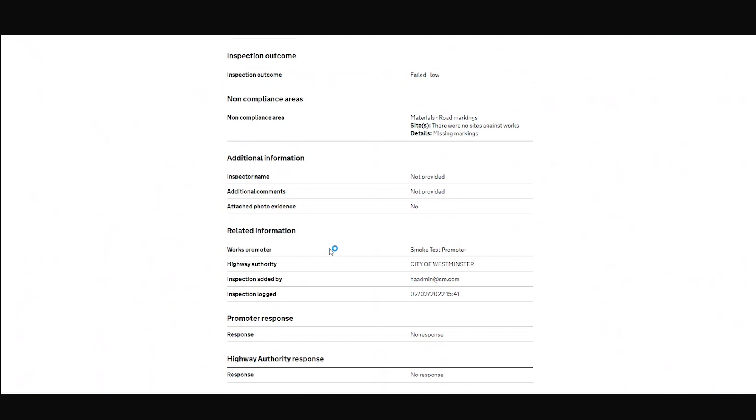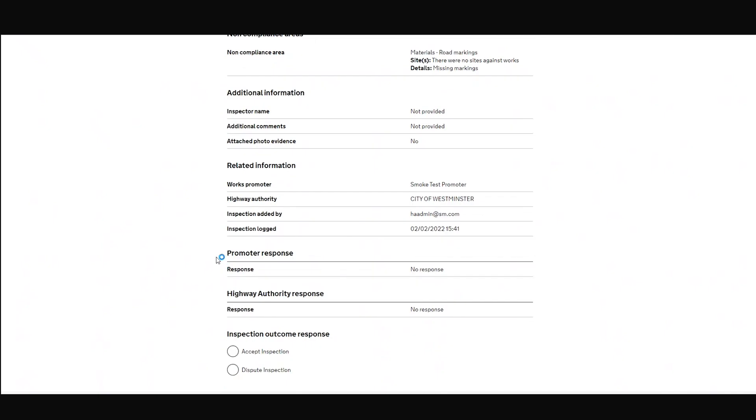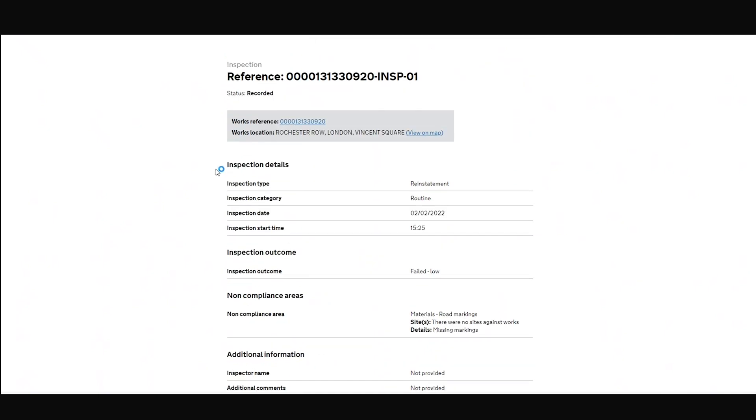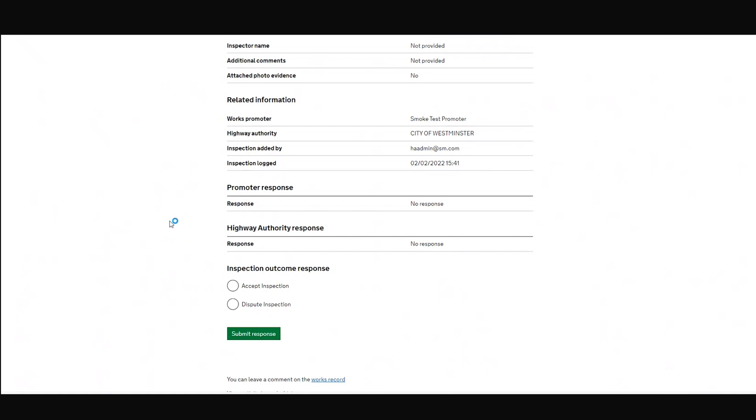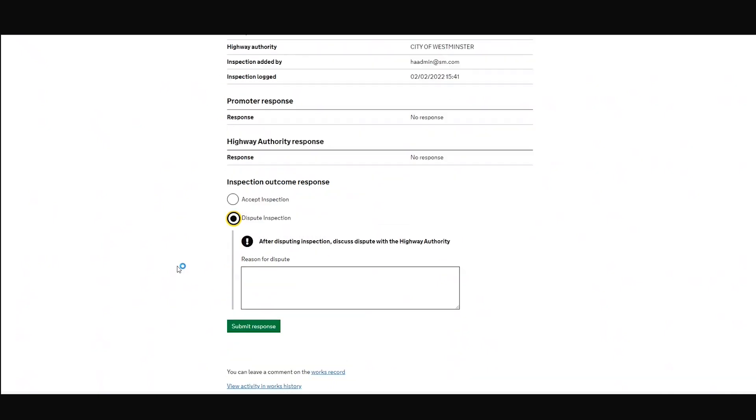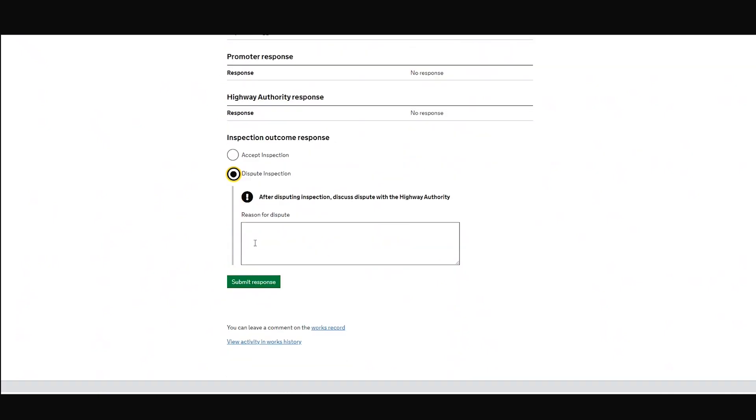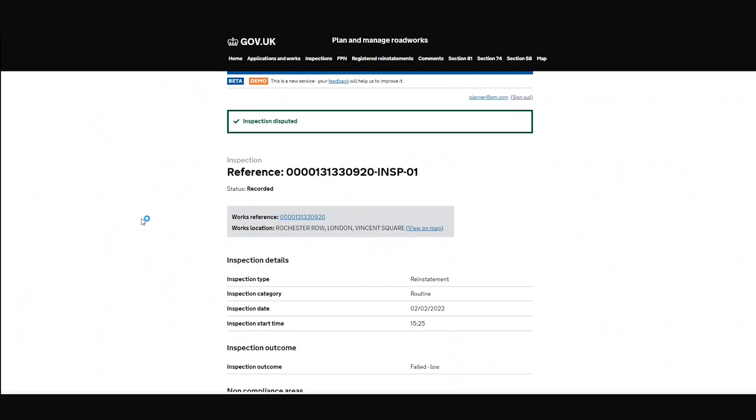And you can see here that we've now got, for the first time in this inspection, we have got promoter response, highway authority response. So I'm going to, in this case, dispute this inspection. That's more interesting, isn't it? Reason for dispute: we do not think there is a failure under the ORC spec here. Submit response. Boom. There you go. I've now disputed that.